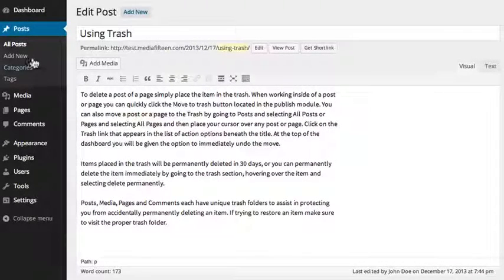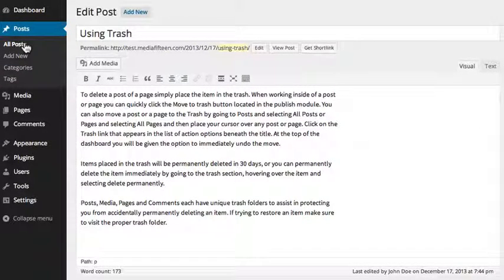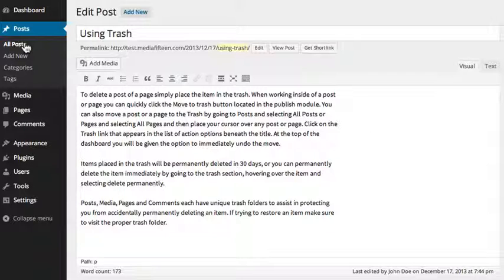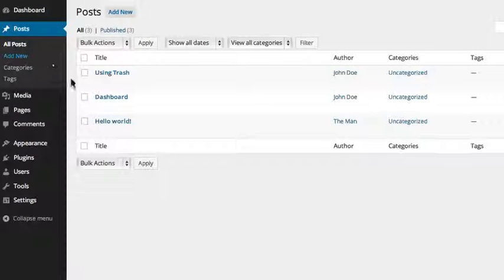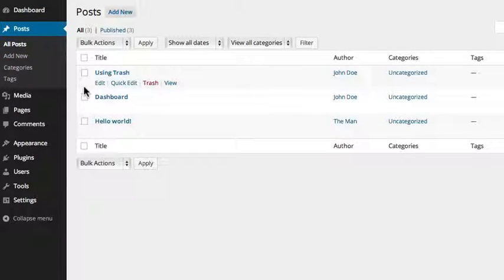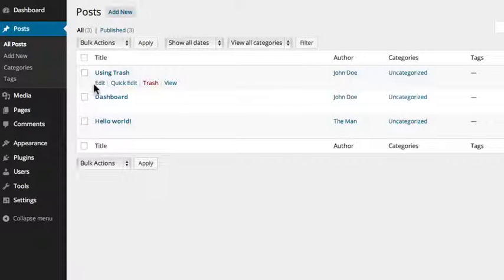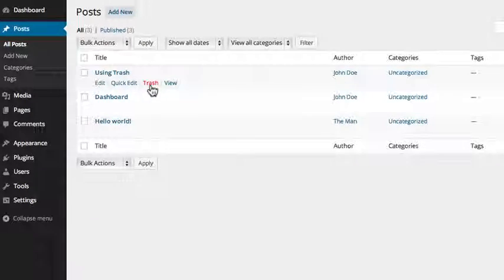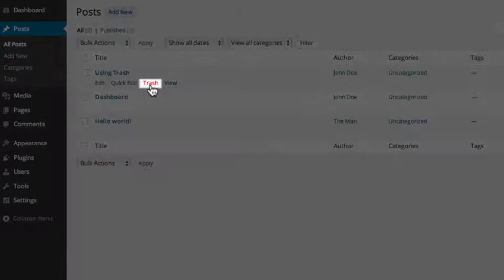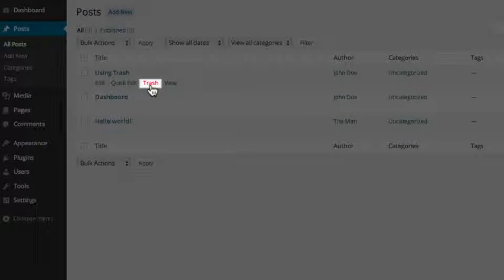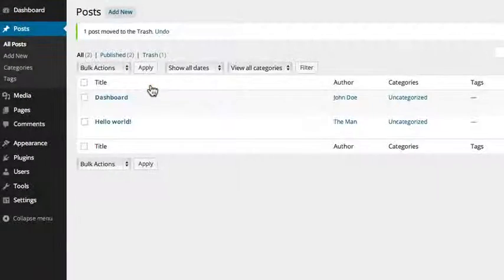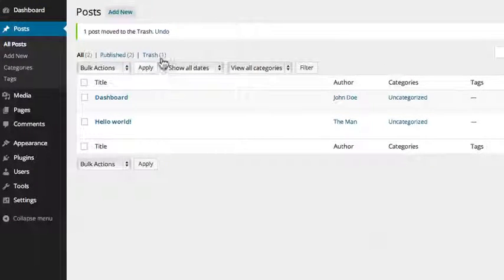You can also move a post or a page to the trash by going to Posts and selecting All Posts or Pages and selecting All Pages, and then placing your cursor over the post or page. Click on the trash link that appears in the list of action options beneath the title.